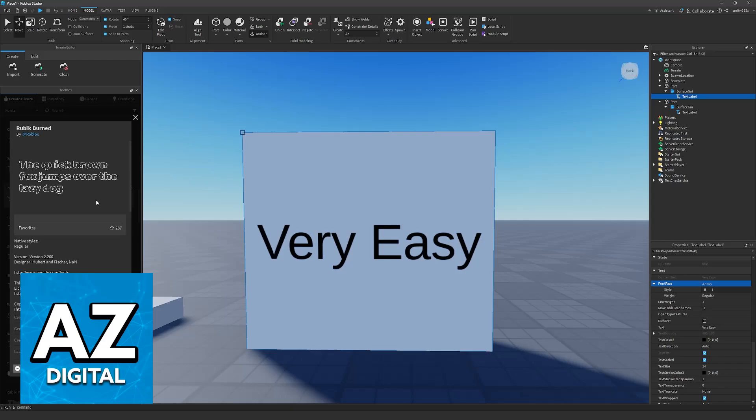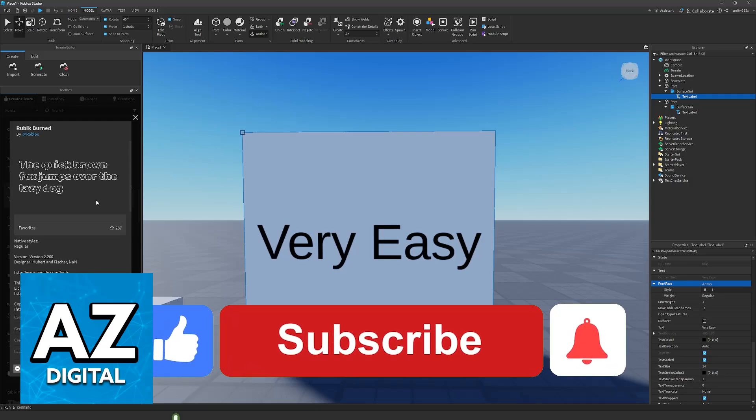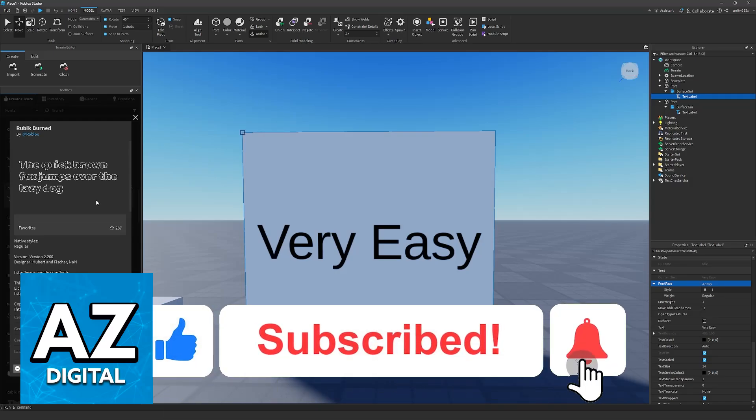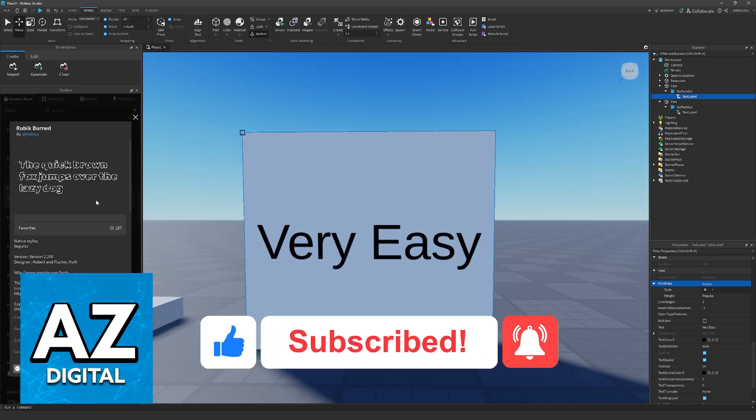I hope I was able to help you on how to add custom fonts to Roblox Studio. If this video helped you, please leave a like and subscribe for more very easy tips. Thank you for watching.